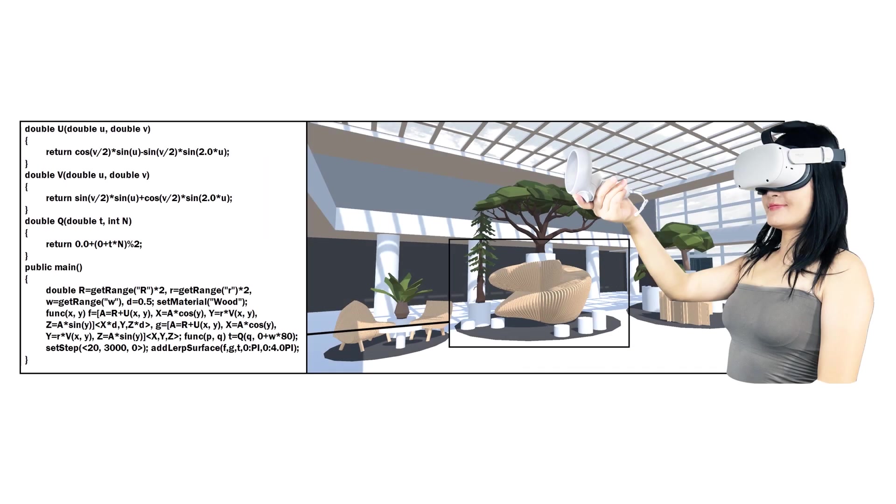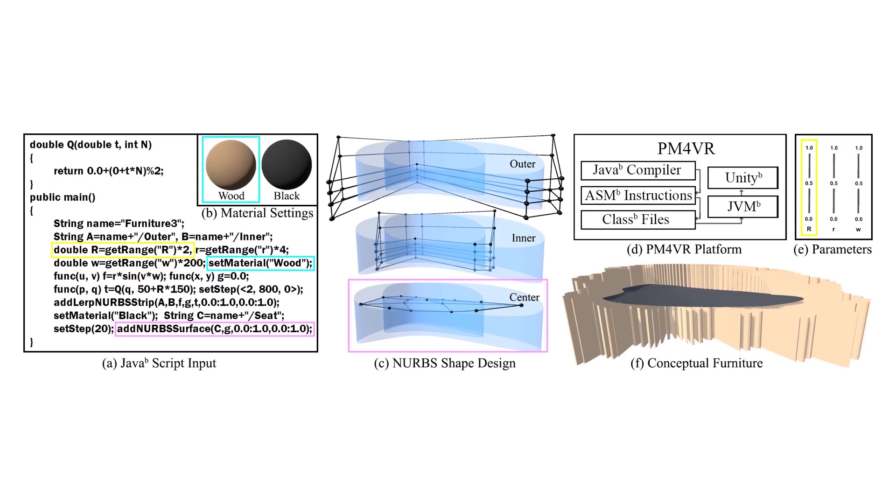This paper proposes PM4 Furniture, a scriptable parametric modeling interface tailored for conceptual furniture design using PM4VR. This figure shows the overall streamline of PM4 Furniture.